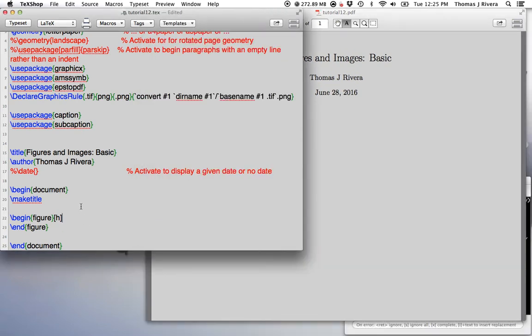So we're going to do this using the figure environment. Now, figure is a general environment where you can put the networks that we were creating or the tables. And it allows you to determine where they are, where the text flows around them, and so on.